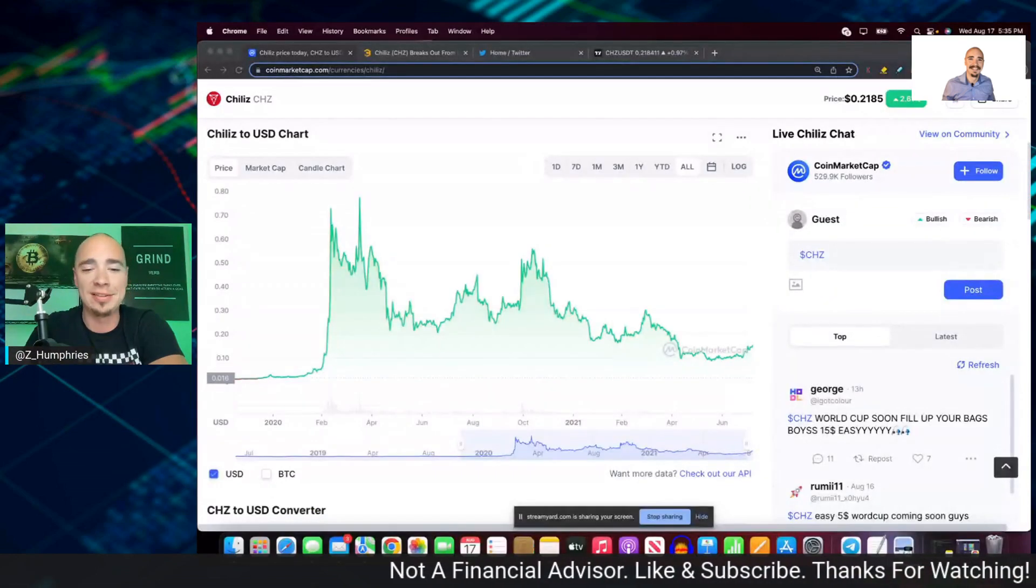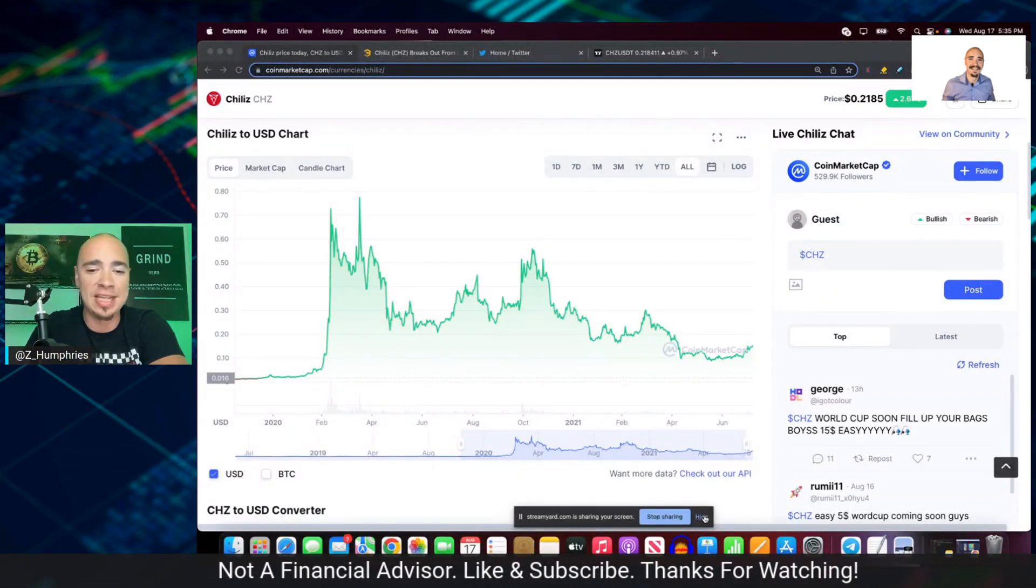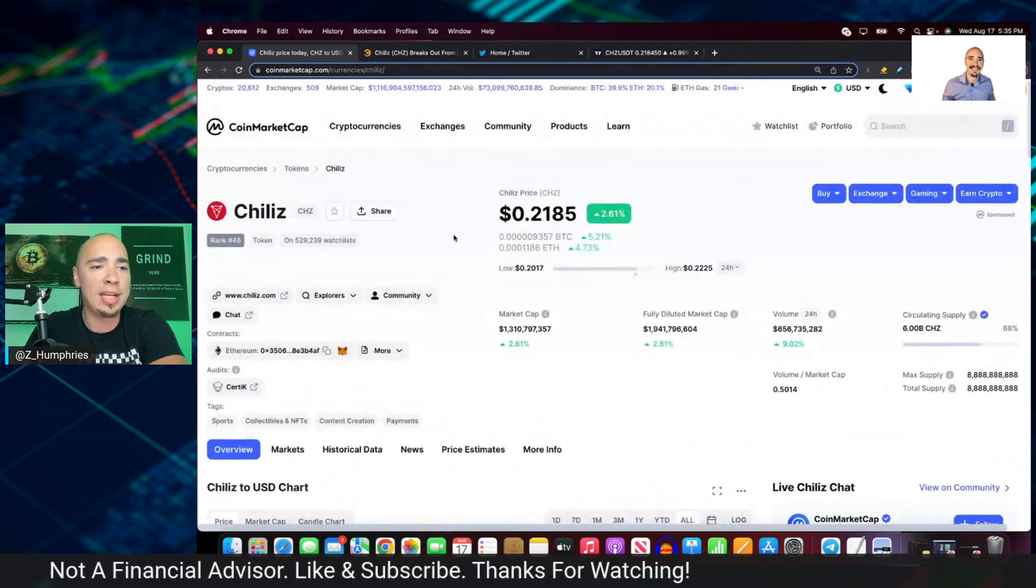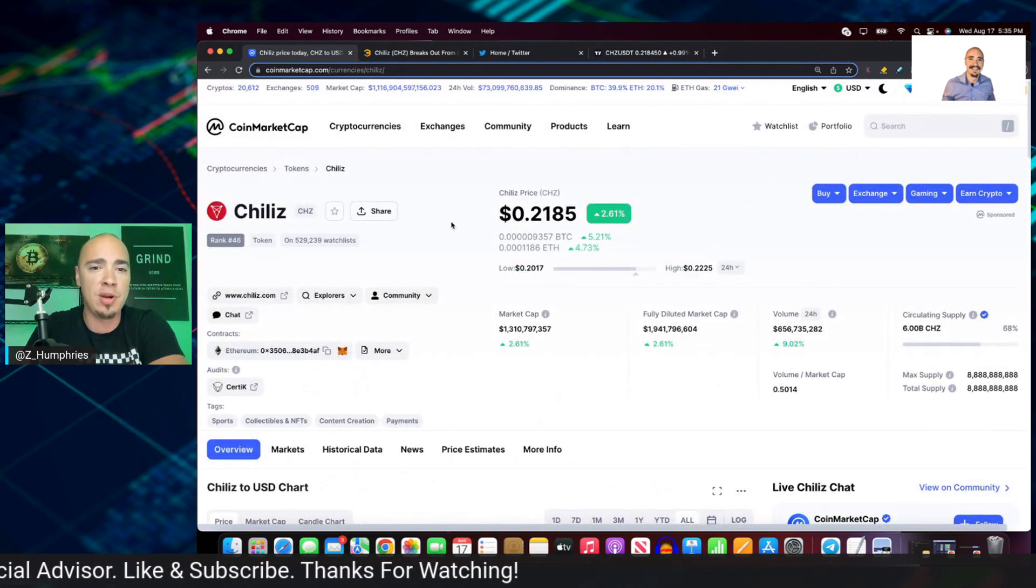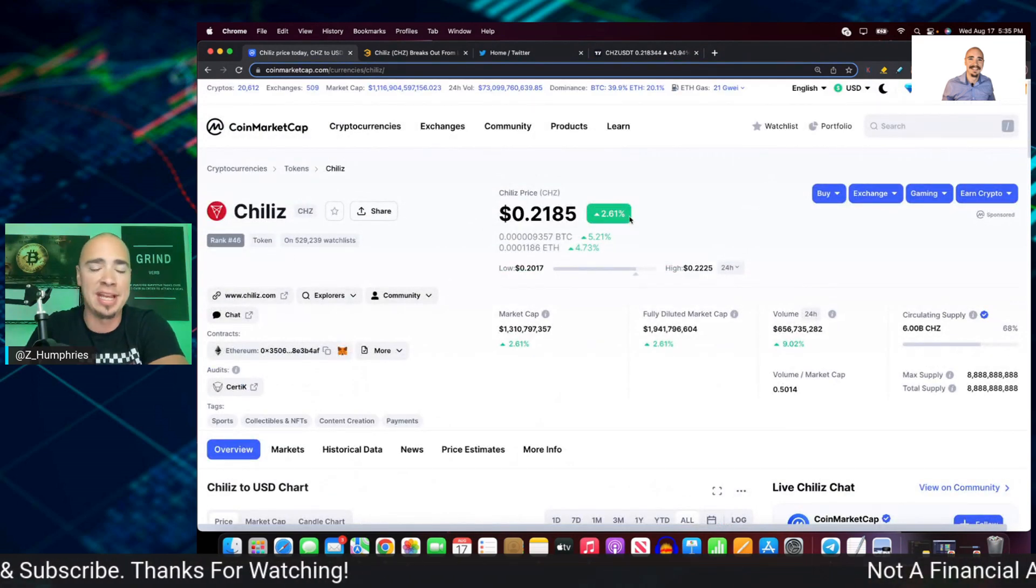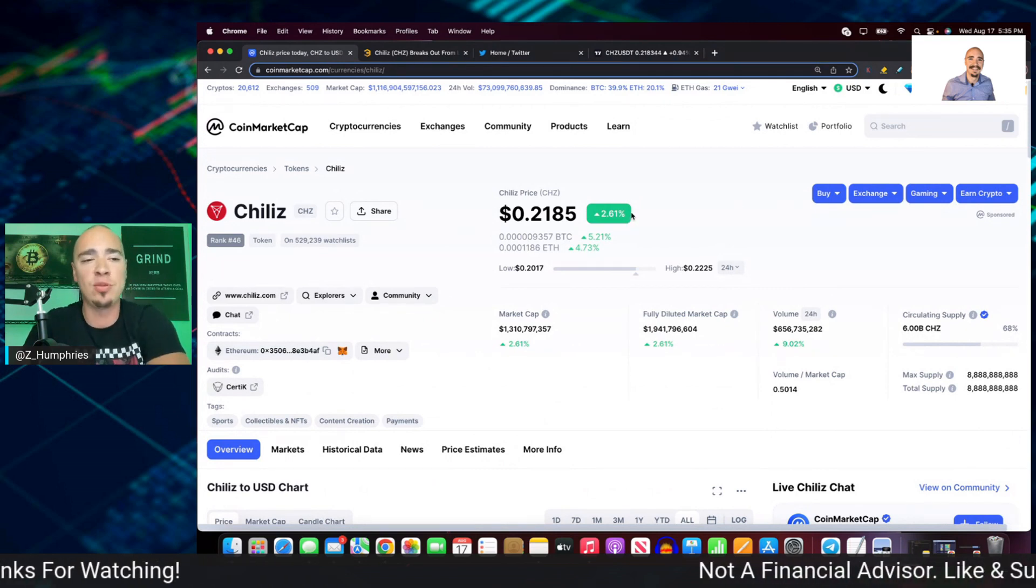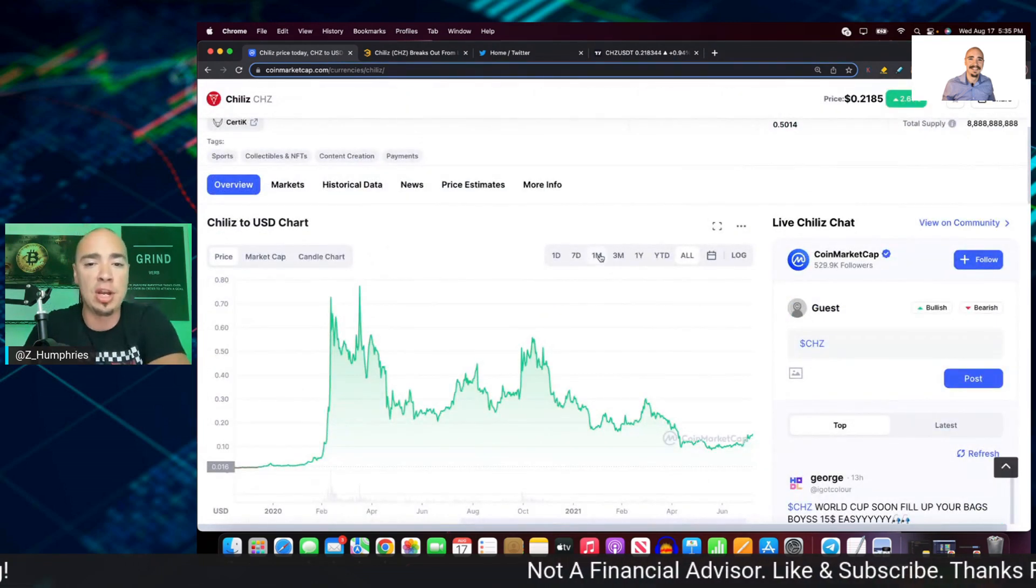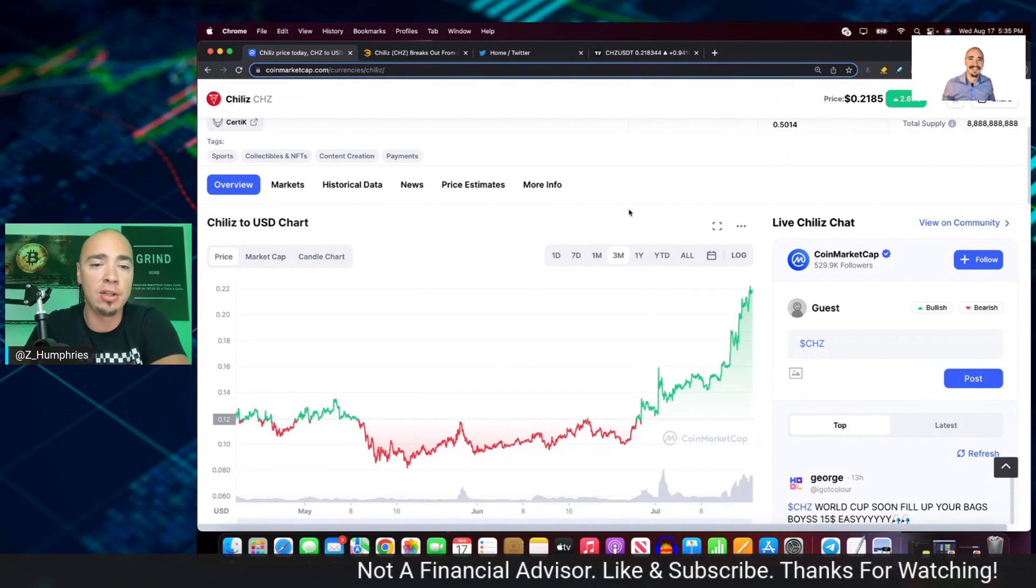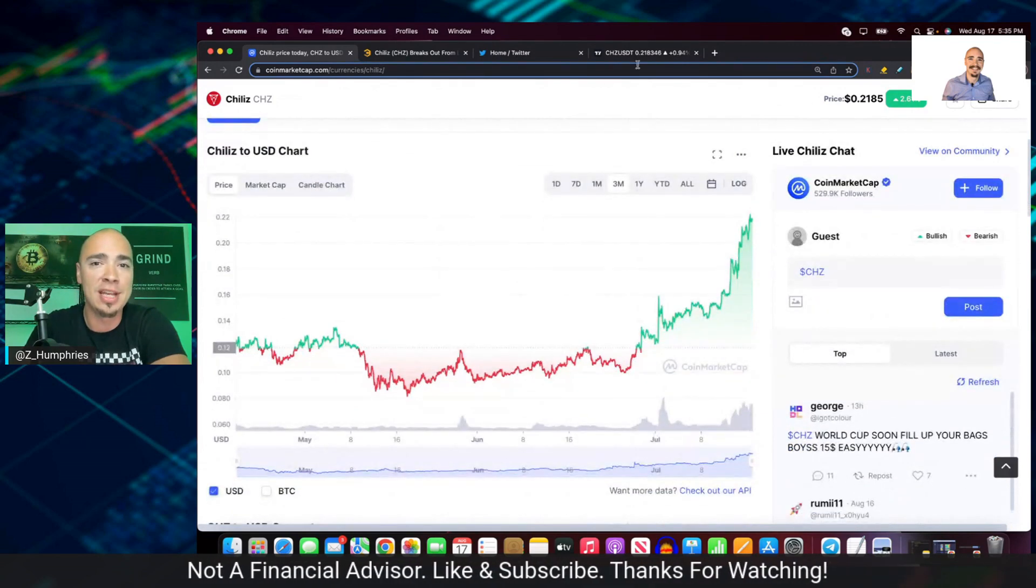All right. It is, drumroll please. Chiliz, right? CHZ. Now Chiliz is ranked number 46 right now. It's trading at 21 cents. It's still up in the last 24 hours, 2.61%. It has been on a three month tear. Look at that three month chart here for Chiliz.